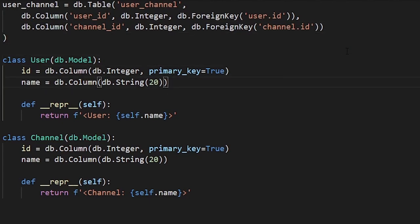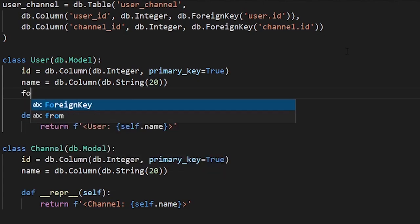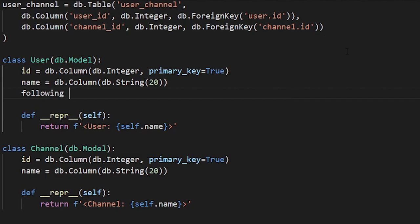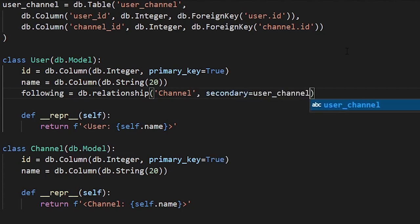Once I have this association table — this user_channel table — I want to create a relationship on the user. This relationship will allow me to interact with it using the ORM that Flask SQLAlchemy gives me. I'll create a new field on user called 'following', which represents the channels that a user follows. Then I use db.relationship, which sets up the ORM to use the relationship between the two tables. The first argument is the name of the other table as a string — so 'channel' — and then I need 'secondary', which is the user_channel table. I put user_channel above the user table in the file so I can reference it in secondary here.